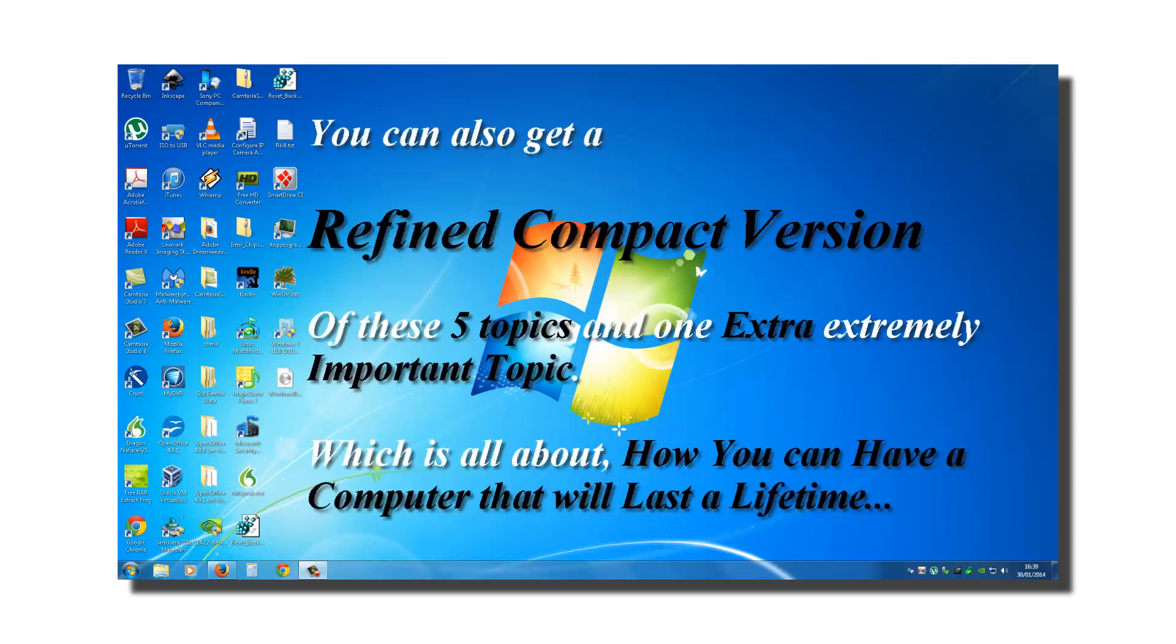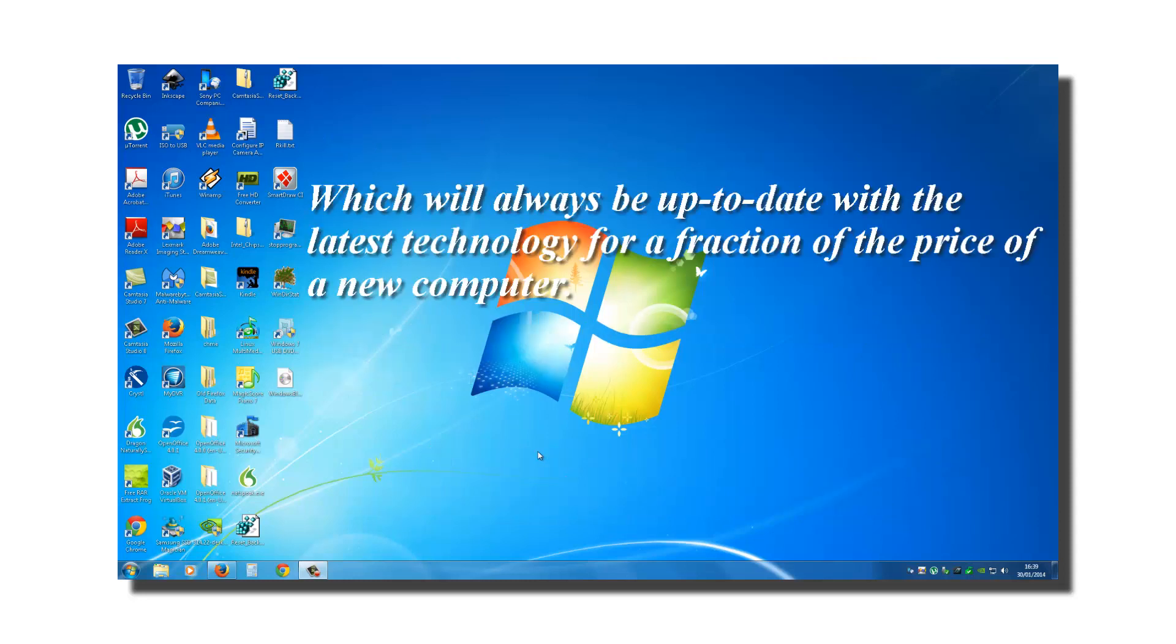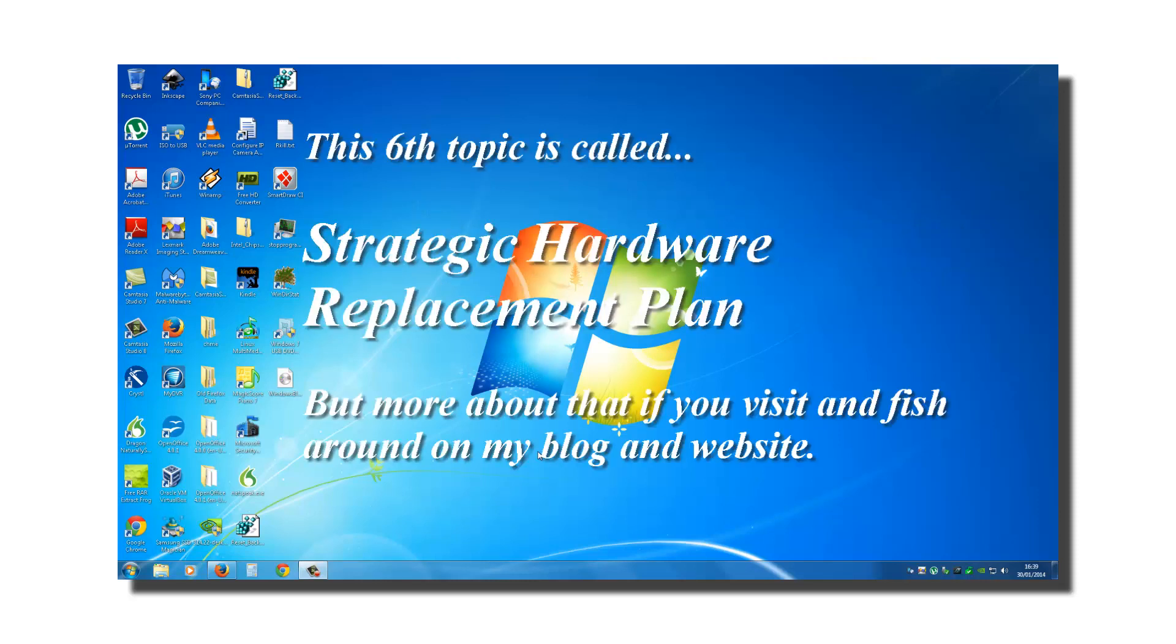You can also get a refined, compact version of these five topics. And one extra extremely important topic, which is all about how you can have a computer that will last a lifetime, which will always be up-to-date with the latest technology for a fraction of the price of a new computer. This sixth topic is called Strategic Hardware Replacement Plan. But more about that if you visit and fish around on my blog and website.